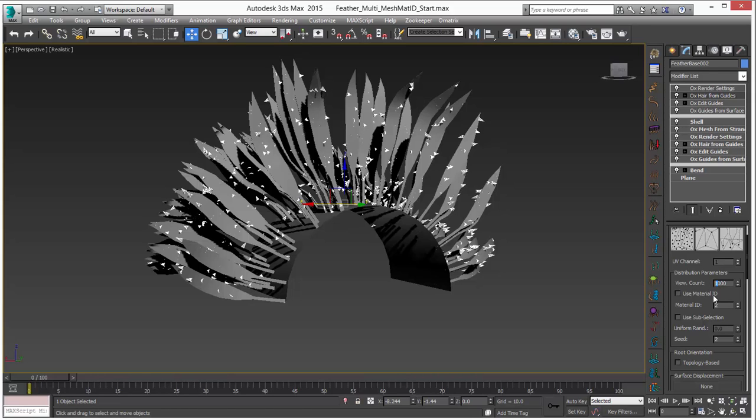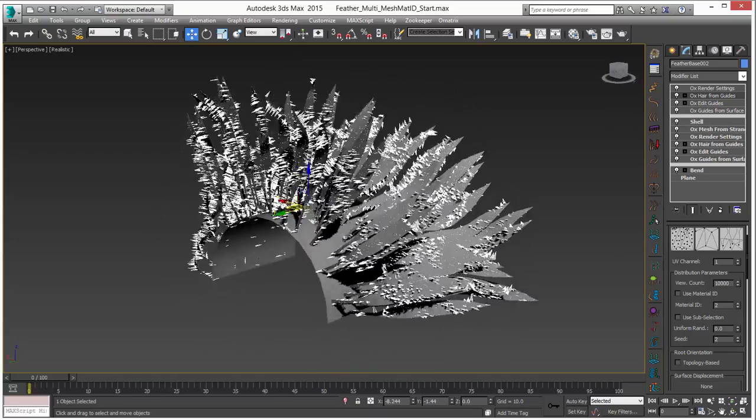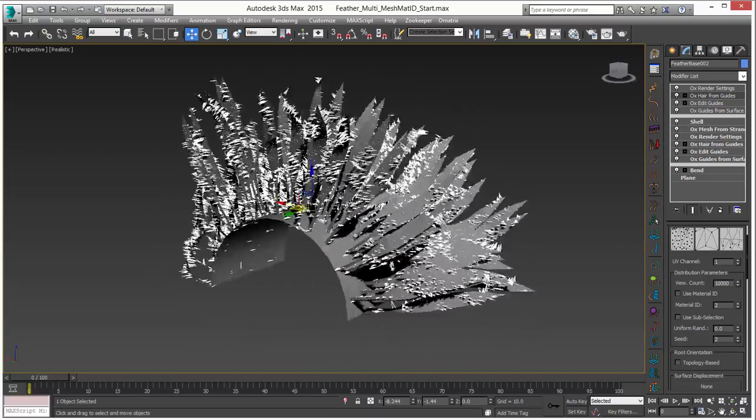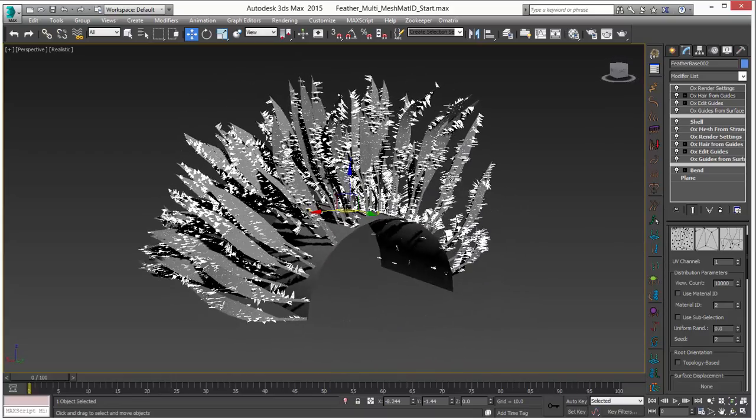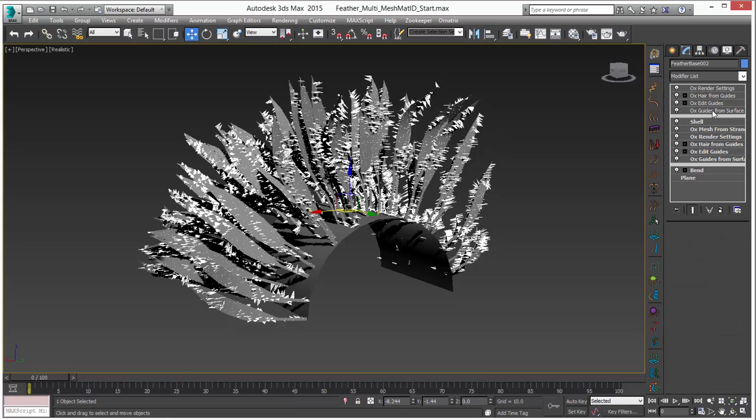And I am going to do the same for hair. You know view count here is only 1,000 and I will actually set that to 10,000 so we can see a lot of these. Now these are still being generated all over the mesh which we need to adjust in hair from guides as well as guides from surface.